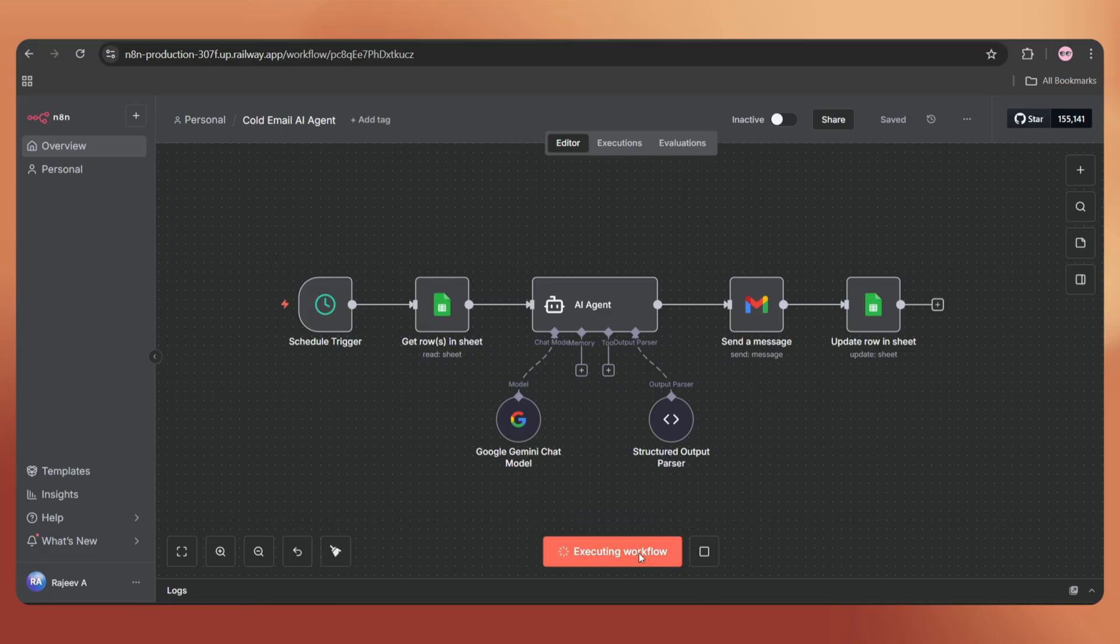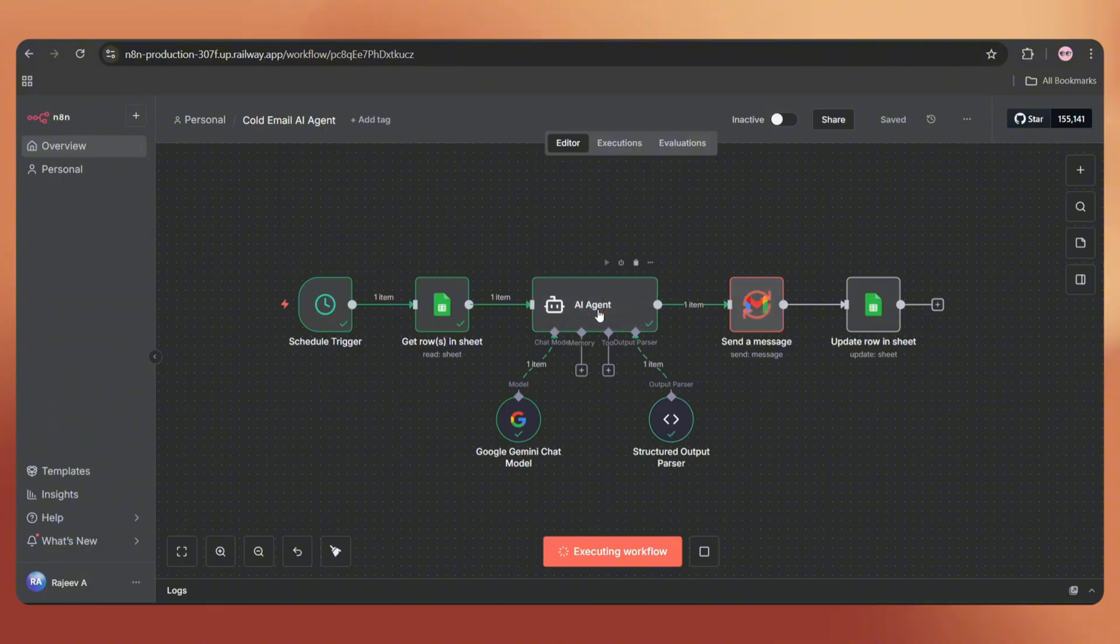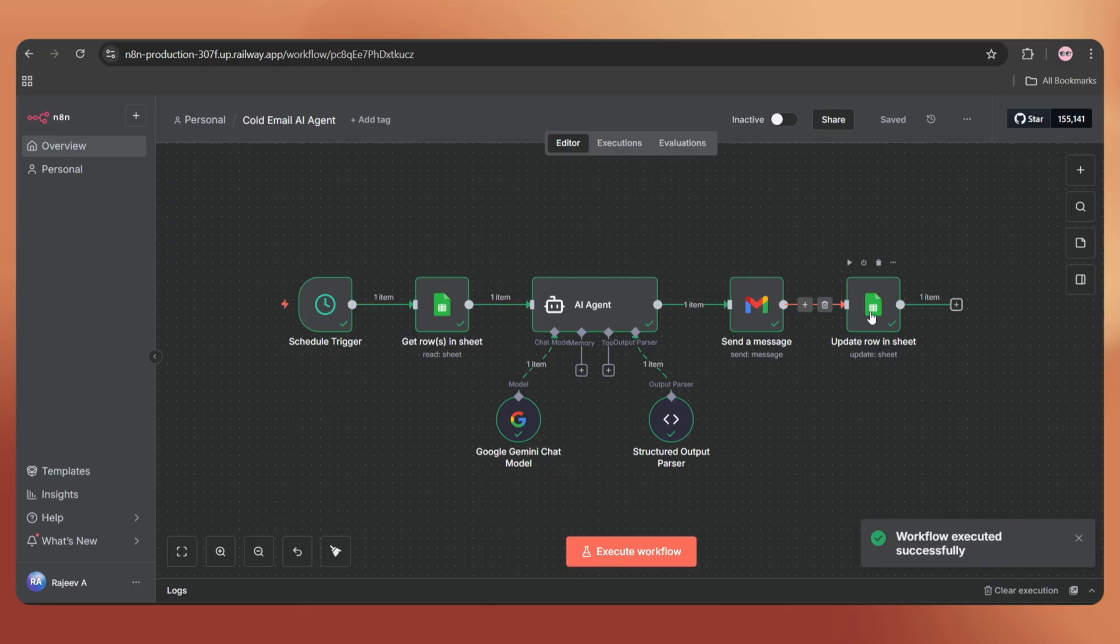Let's execute the workflow. It pulls the data from Google Sheets, creates a personalized email using AI, sends the email and updates the status on Google Sheets.